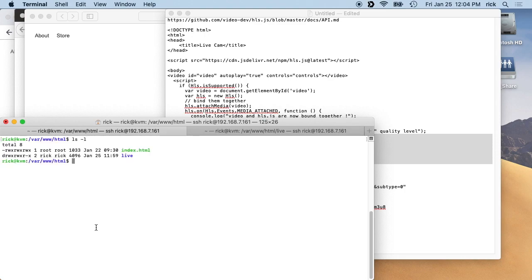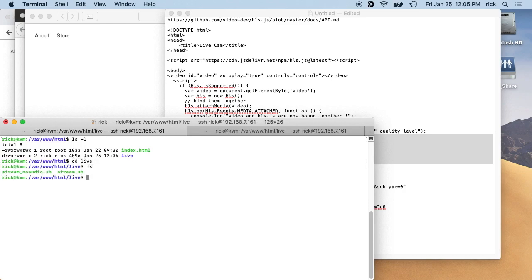So you create your index like this, and then I have a directory. So if we look in my website, I have the index.html, then we have this live directory. And inside of this, I have this stream underscore no audio and stream. The no audio is just a version I made where I took the audio out. So we'll look at these scripts here.